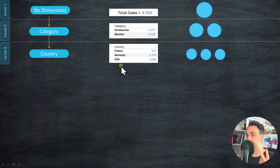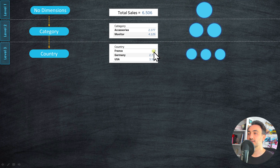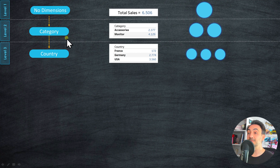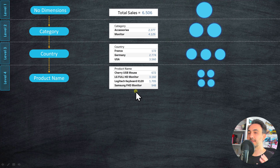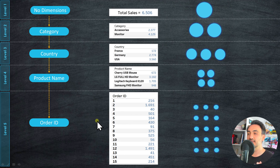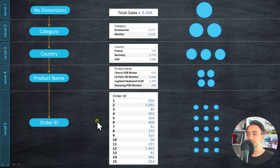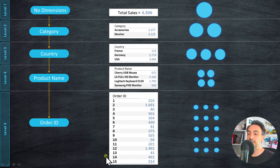Moving to the next level, if we use country and the data source has three countries, we get three rows with more sales detail. The level of detail for category — two rows — differs from country at three rows. Moving to the highest level of detail, bringing order ID into the visualization gives us exactly the level of detail that exists in the data source. There is no dimension that breaks the rows further, so we end up at 15 rows because we have 15 orders.